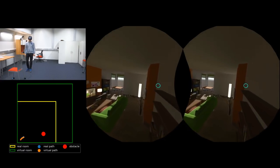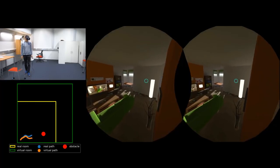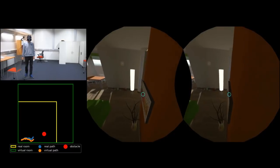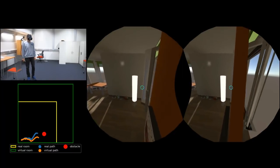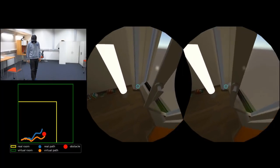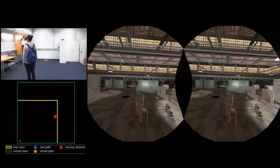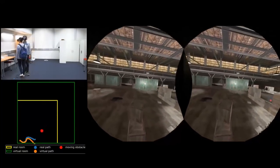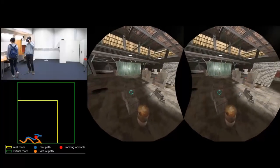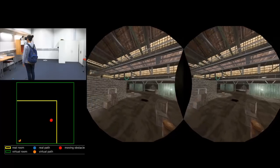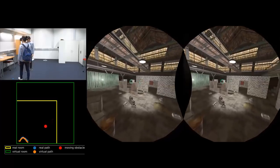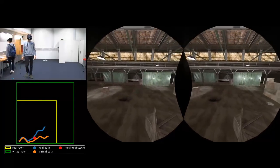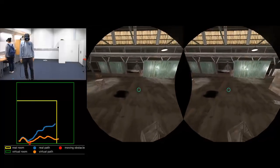Physical environments often contain static objects that users can bump into, and our method dynamically guides users away from such dangers. Obstacles may also move, such as other people around. Our method dynamically adapts to individual user gazes and poses as well as their collective positions, and can guide users away from one another.